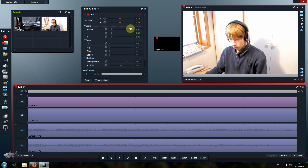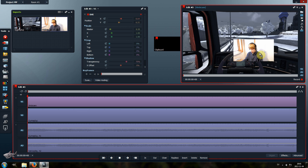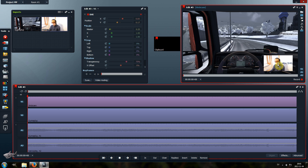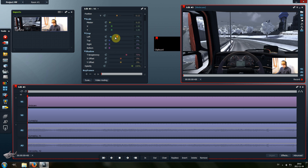Here you can change the size of the video. You can either use these sliders or you can drag the picture directly. You can also use the scroll wheel to control the sliders. And if you want to crop the image, just go here and adjust the sliders like that.